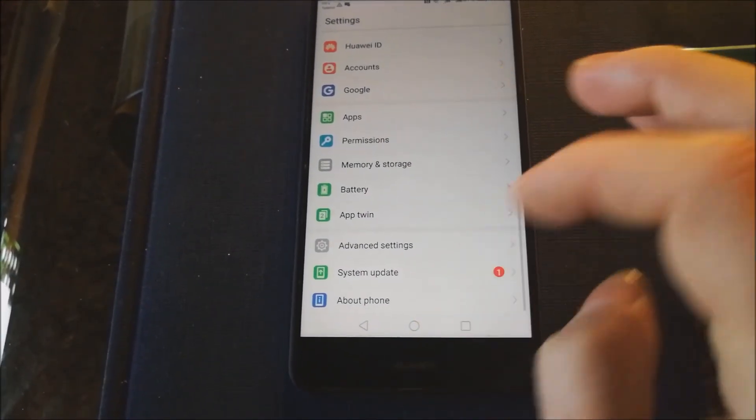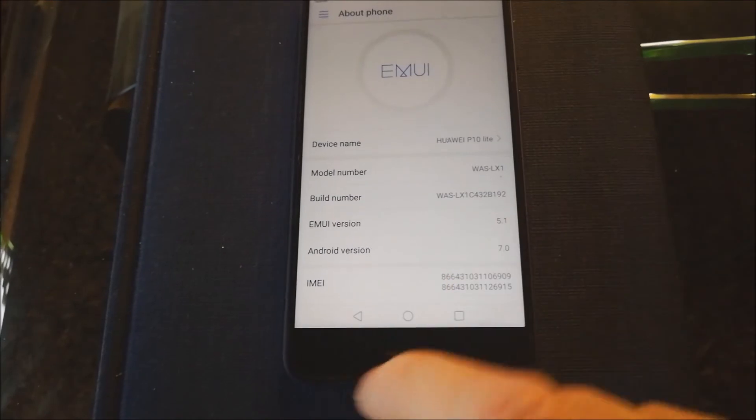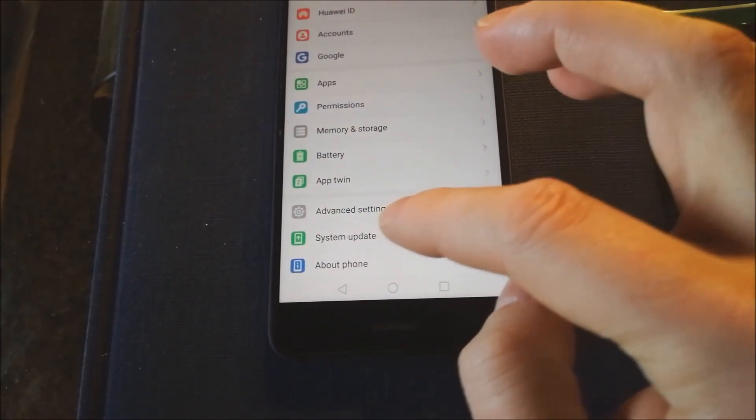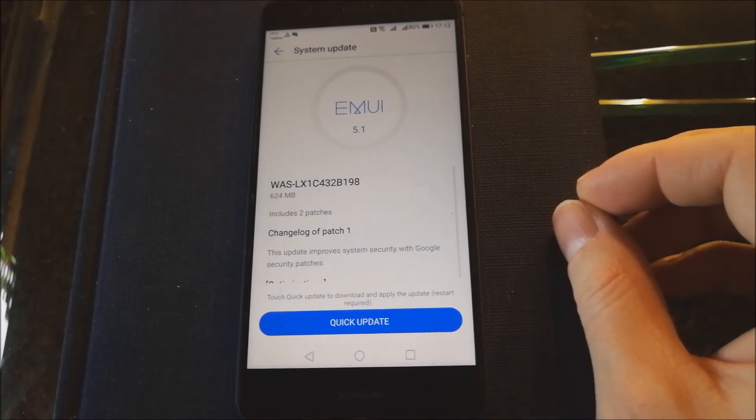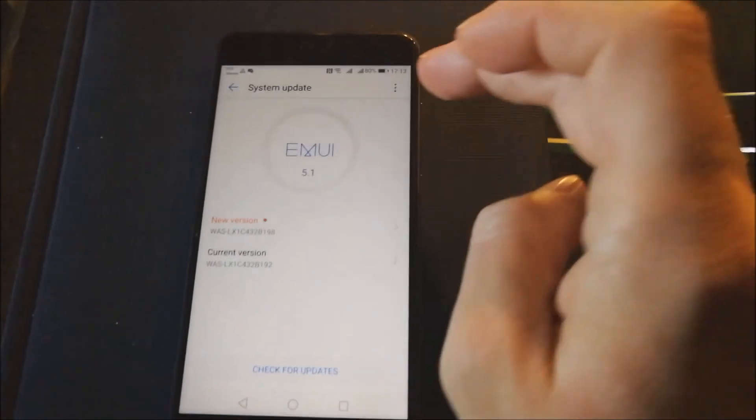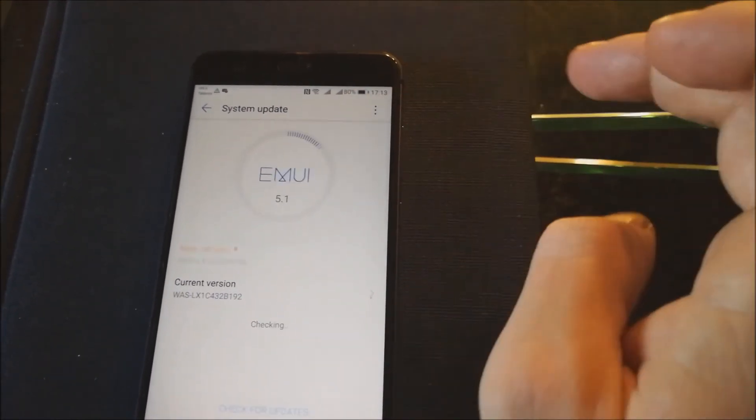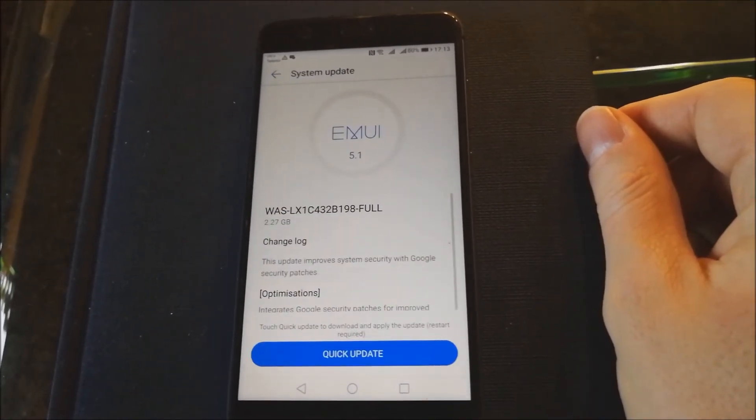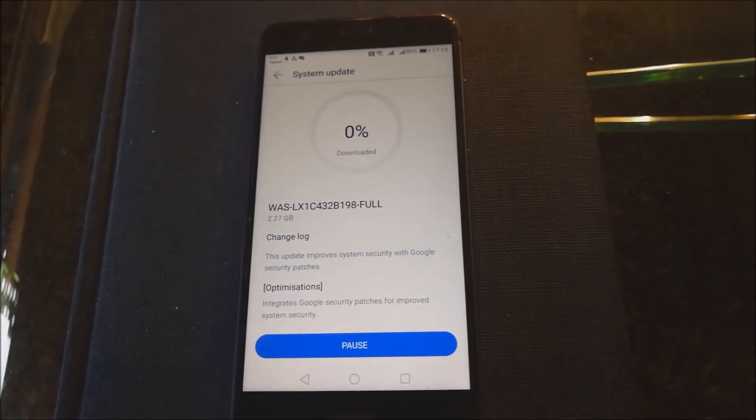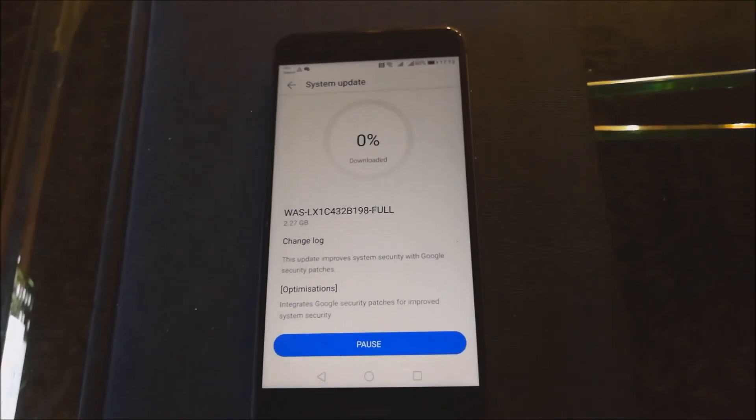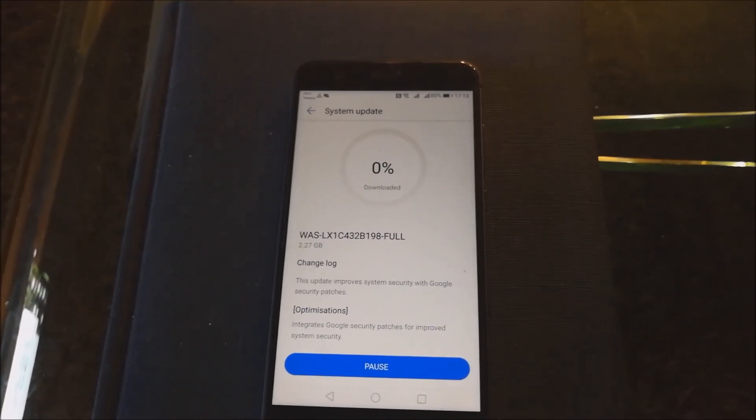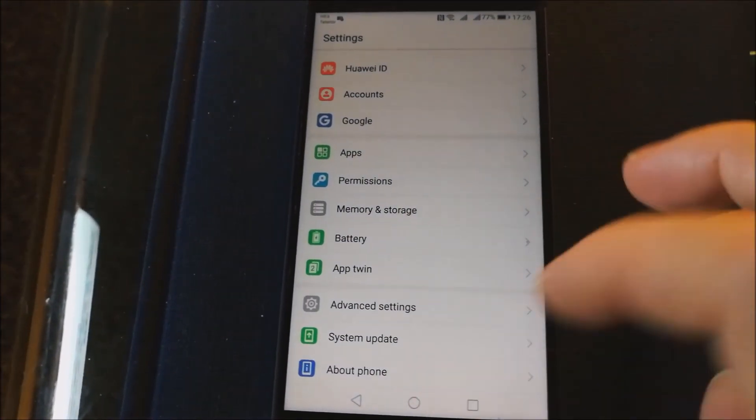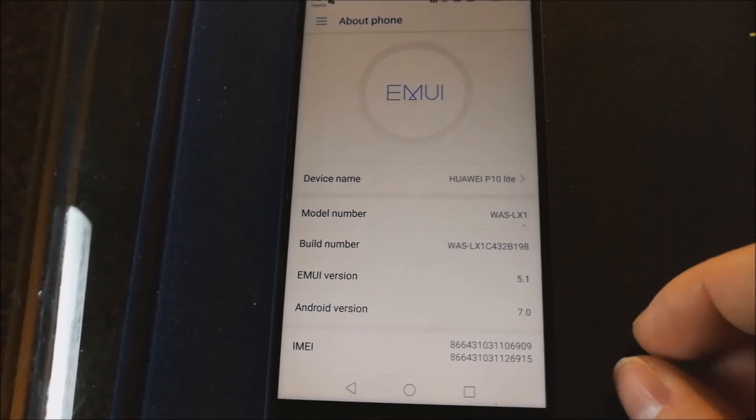After update, I got version B192. And again I got auto-update. I will repeat method with download latest full package and quick update. And after update, I have latest ROM, my stock ROM in my phone.